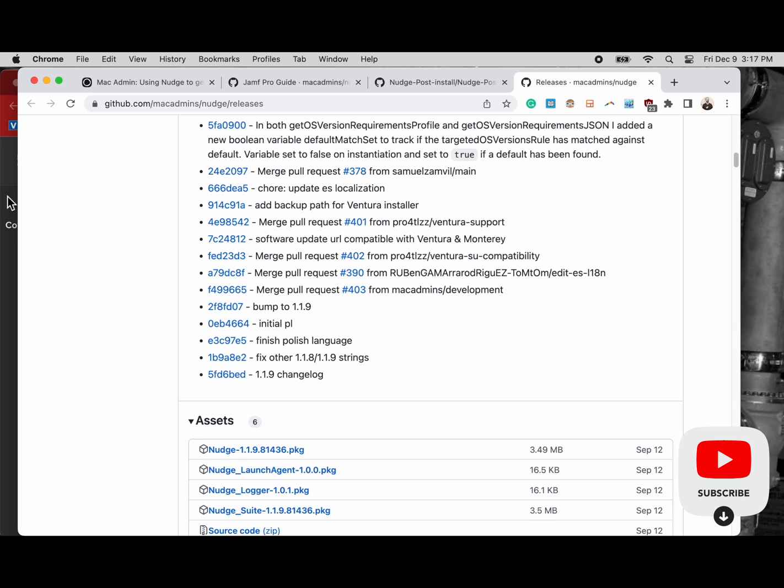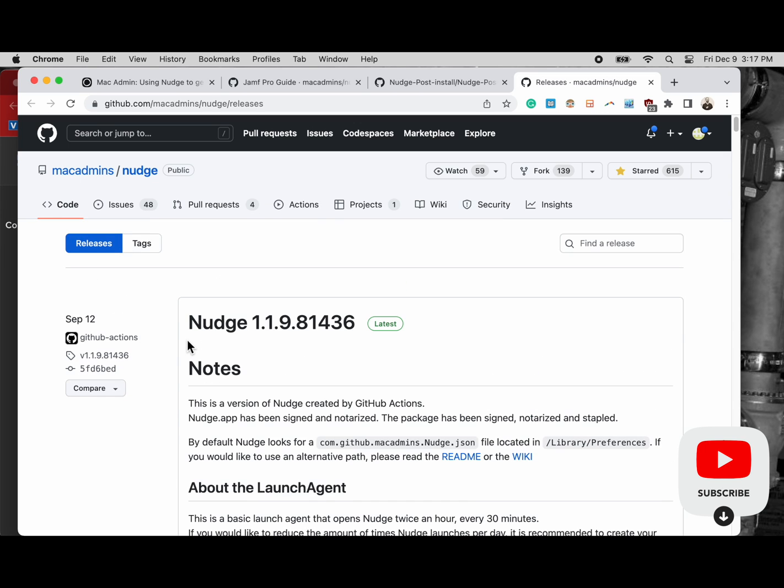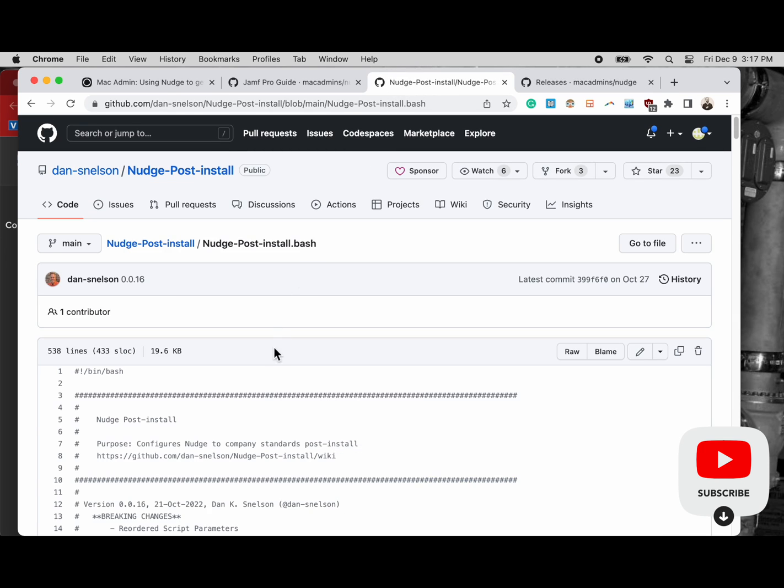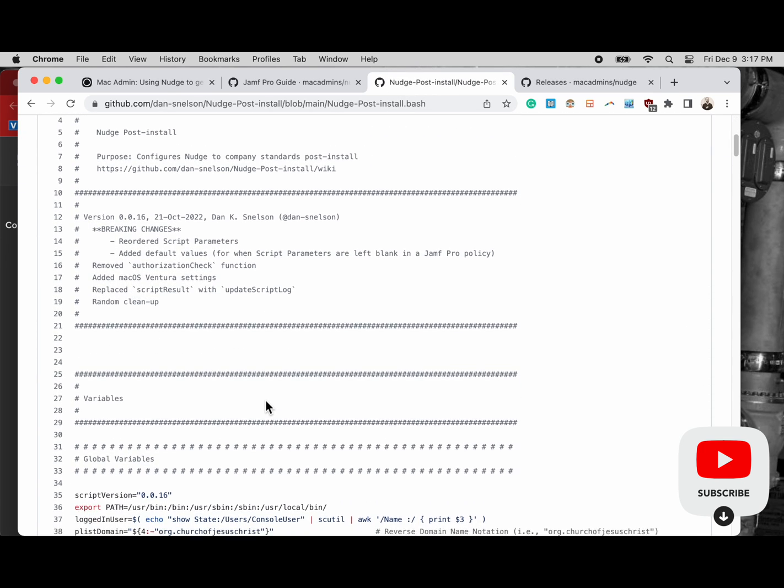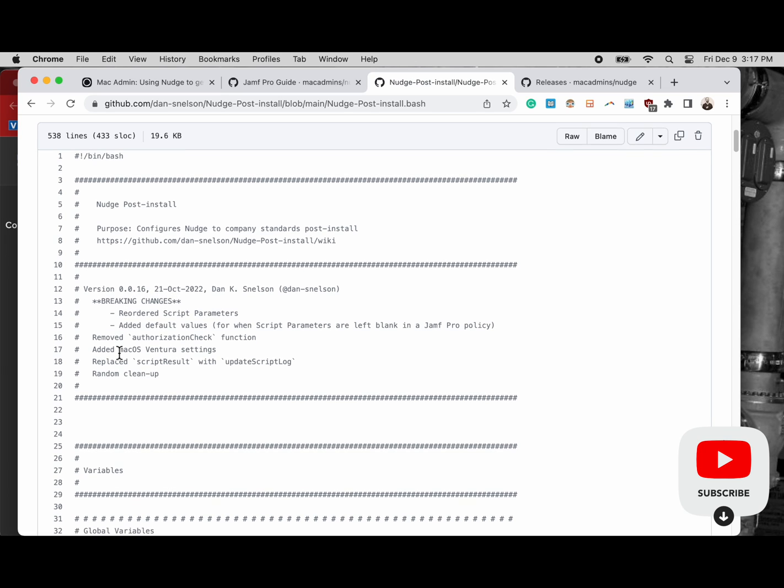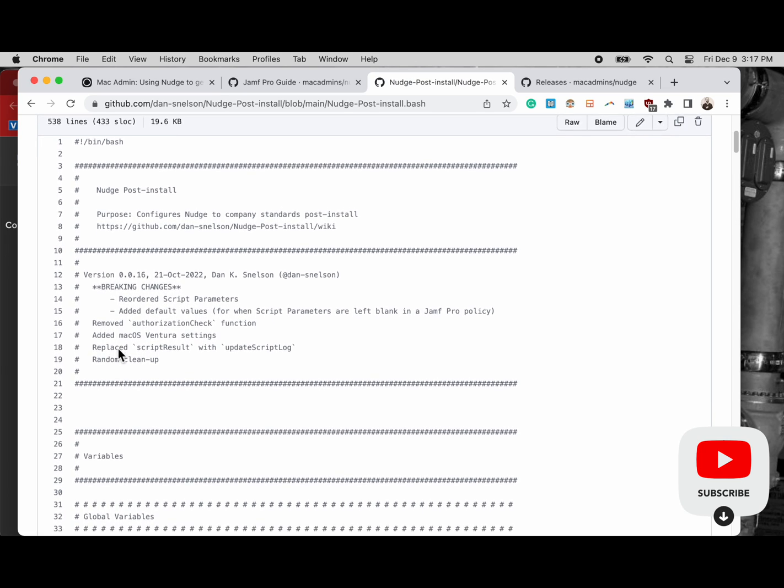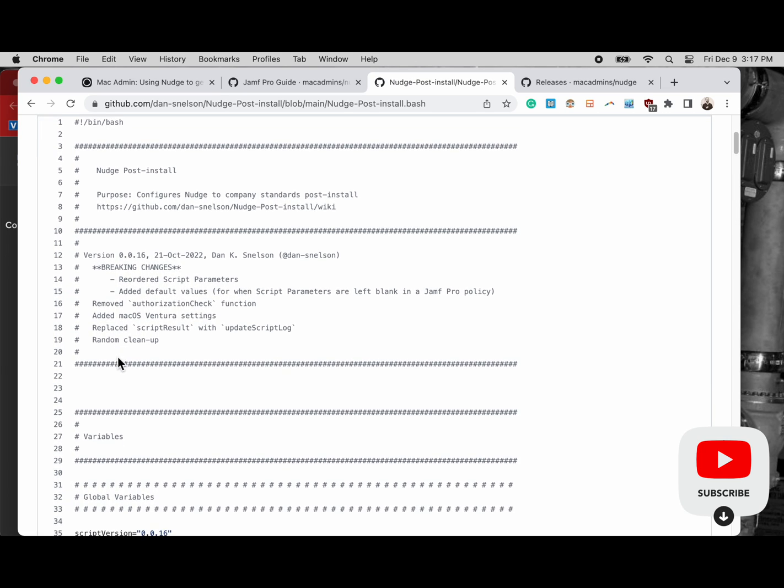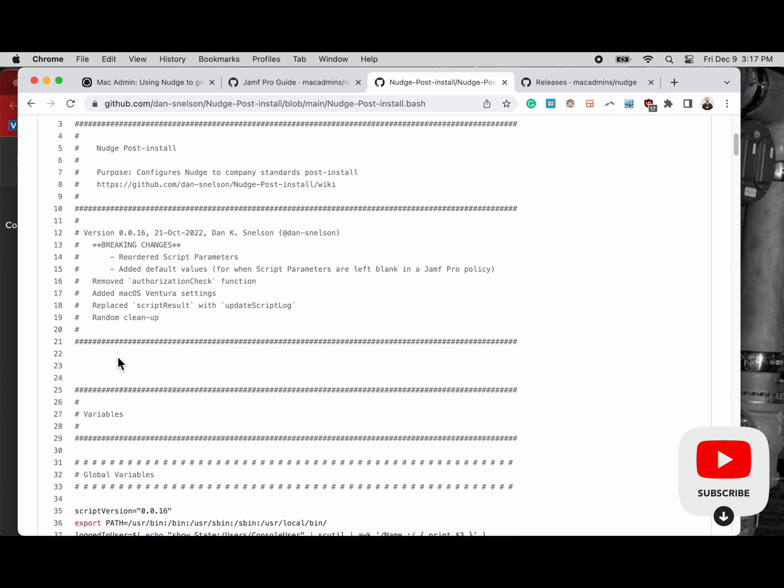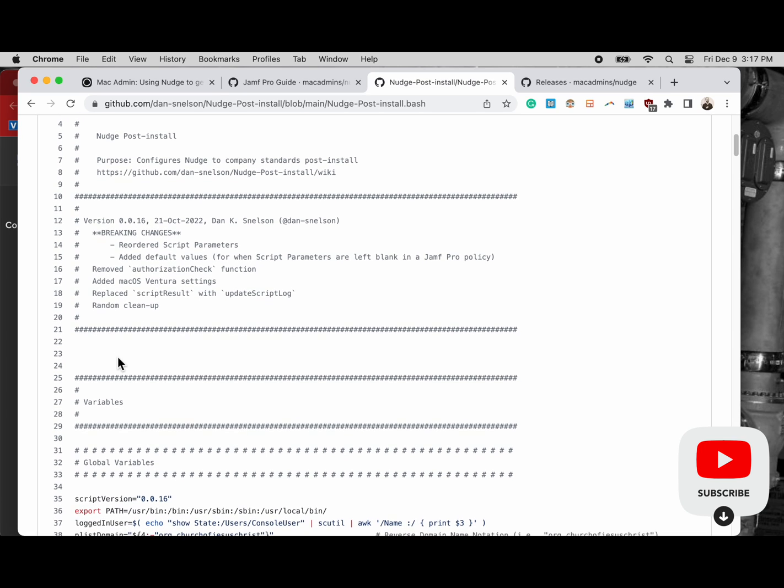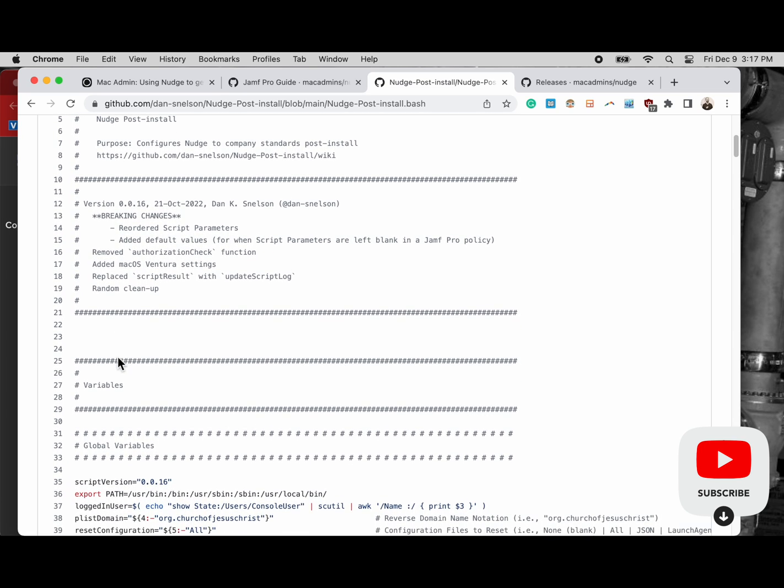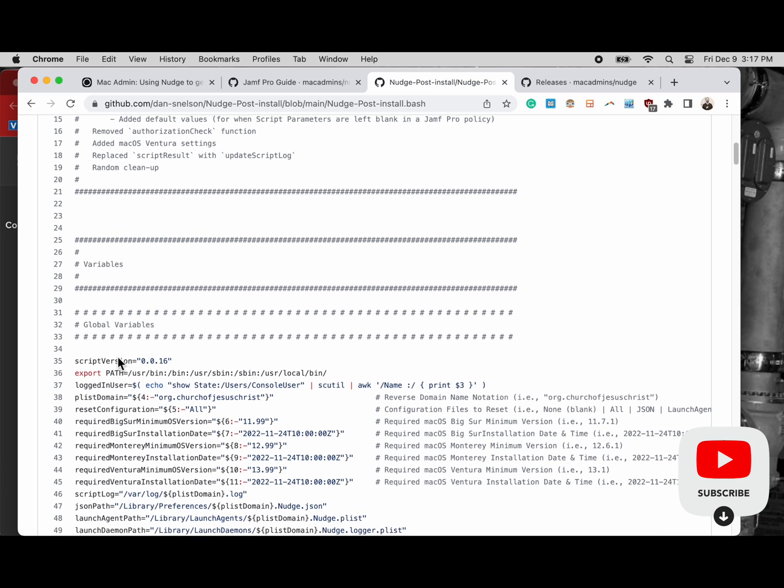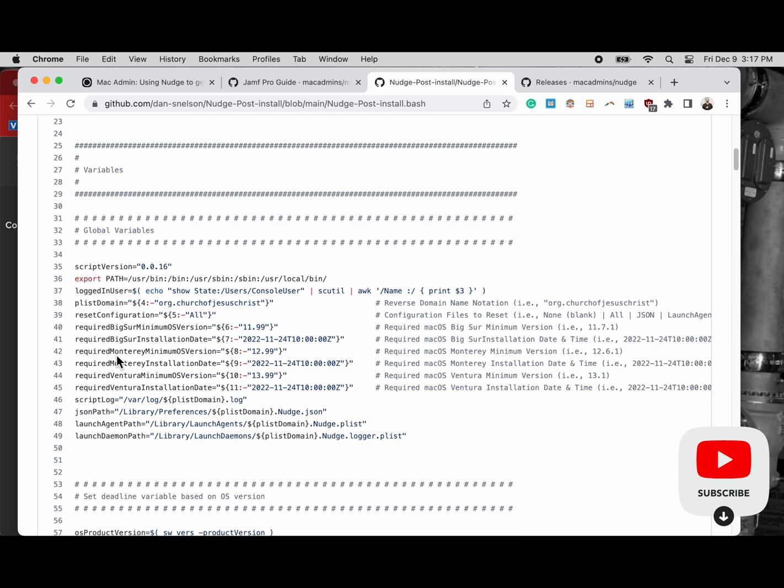There's a lot here so if you're using Nudge for the first time block a lot of time on your calendar to do lab testing with the software. Additionally there's a post install script. I've copied and pasted this into a text editor so I can use it to get my version zero of this software running in my environment in a way that works for the fleet of computers I'm managing in this specific Jamf software server.